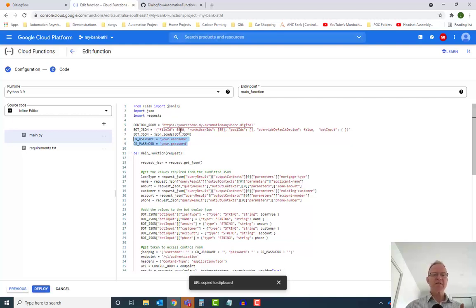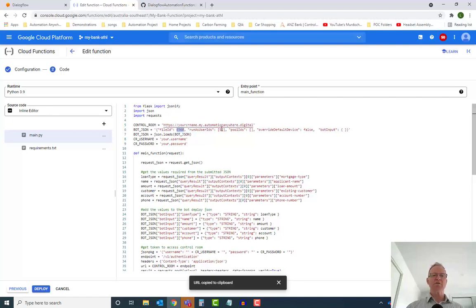We'll later on come and update these values here for the particular bot that's going to be called and the particular run as user or bot runner you want to use.